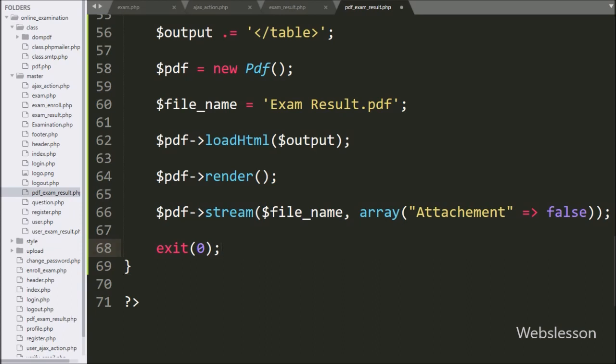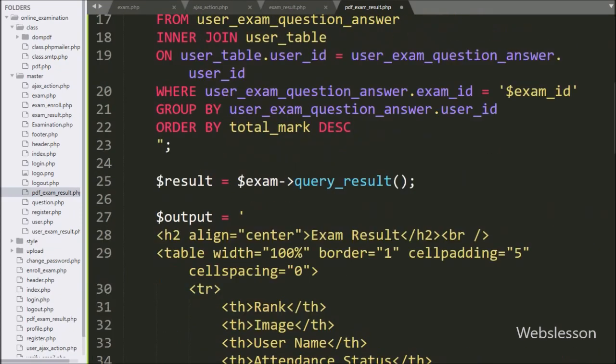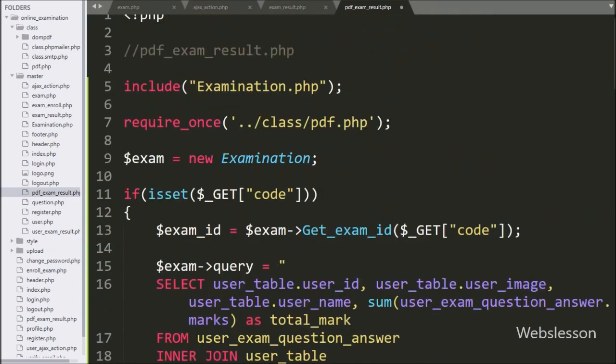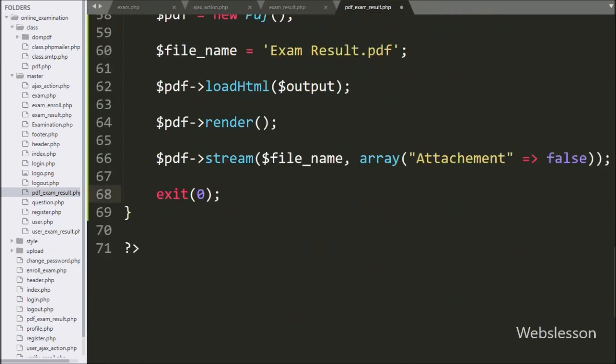So here our code is ready to display the online exam result for all users in PDF format at the admin side. We save this code and check the output in the browser.